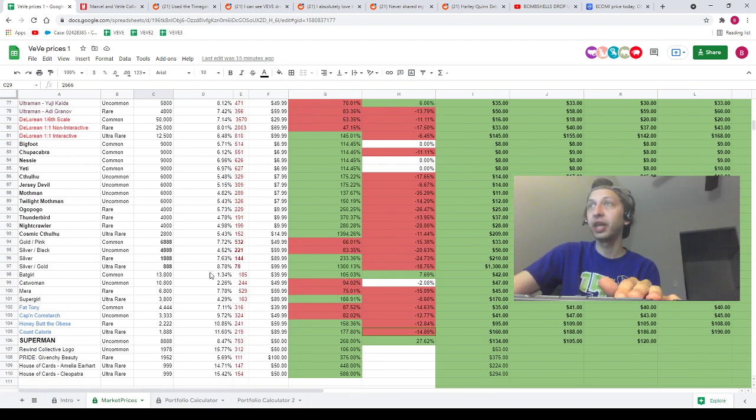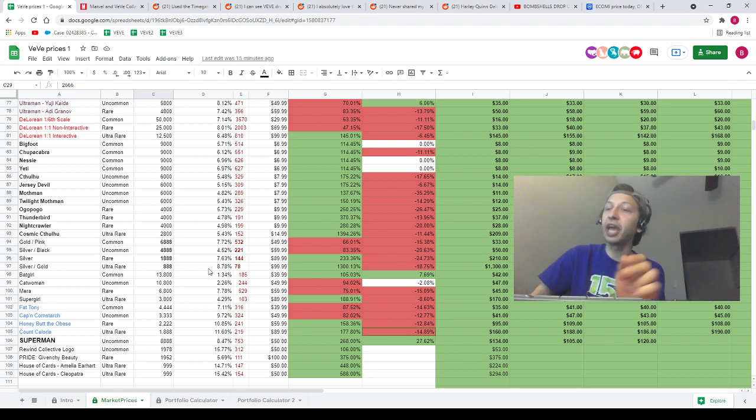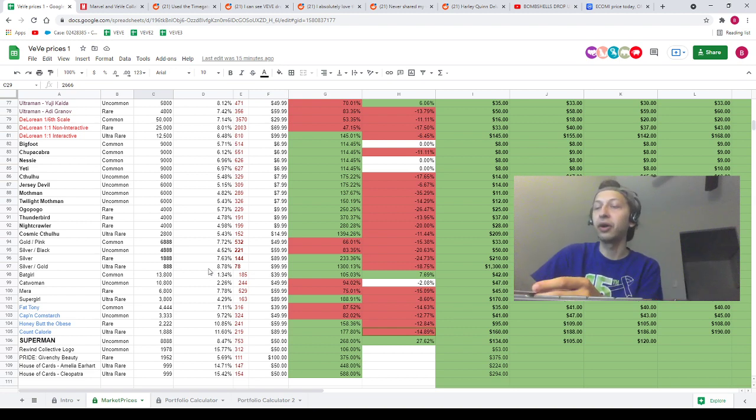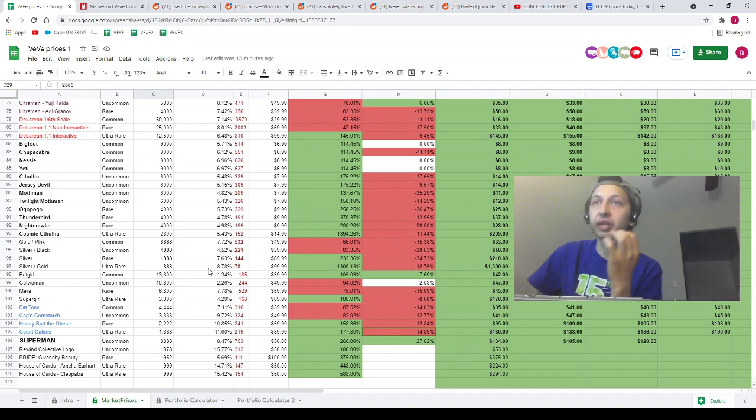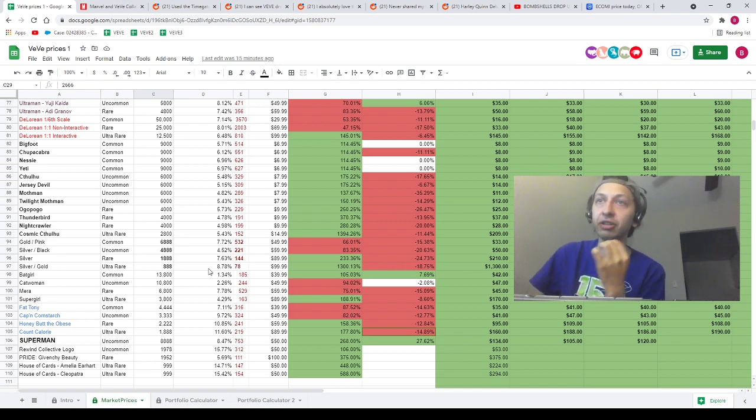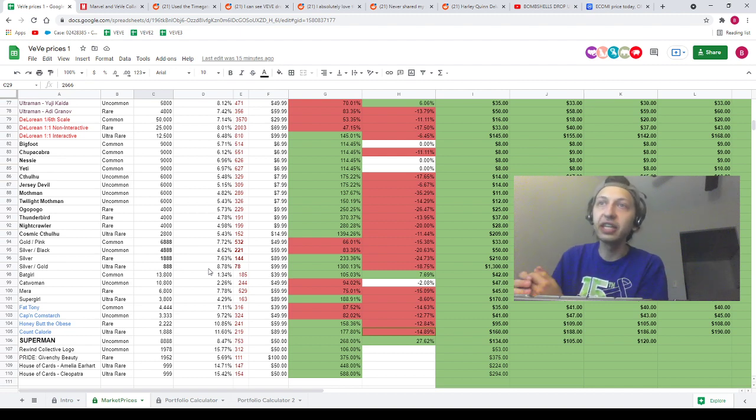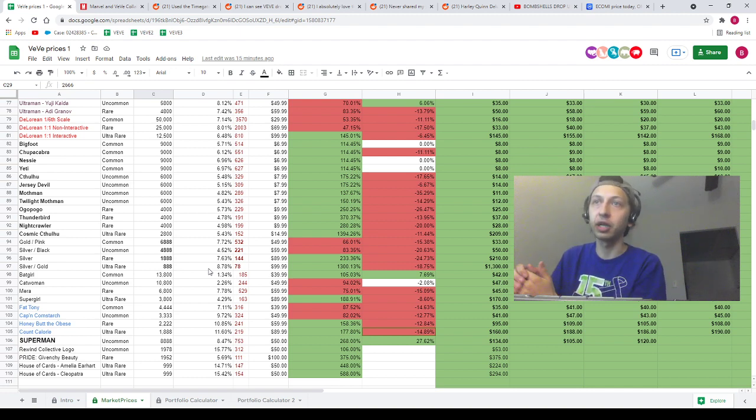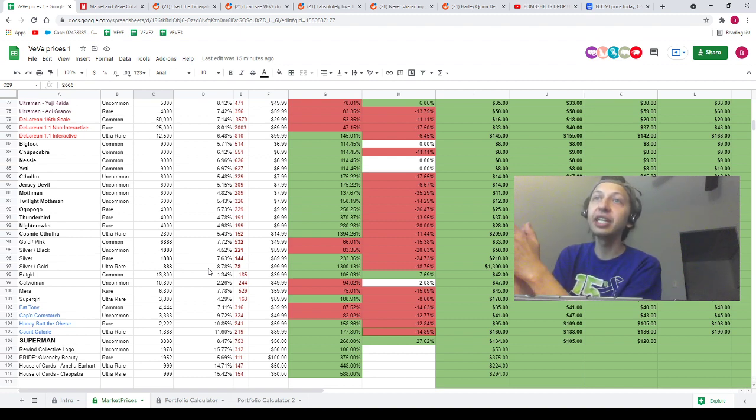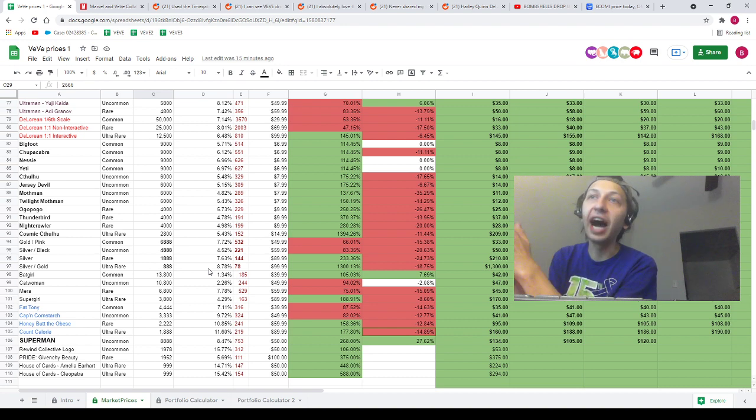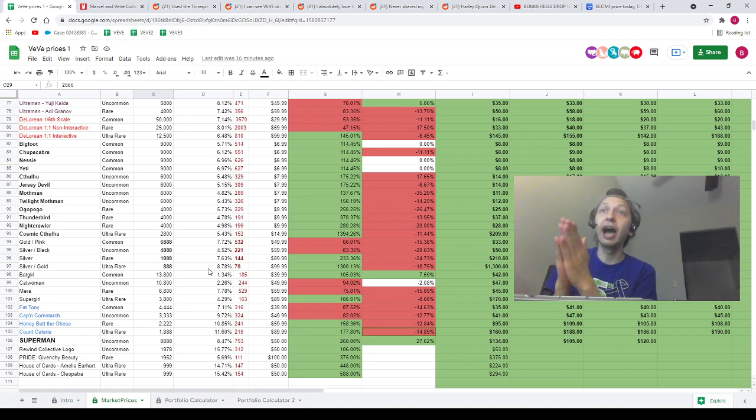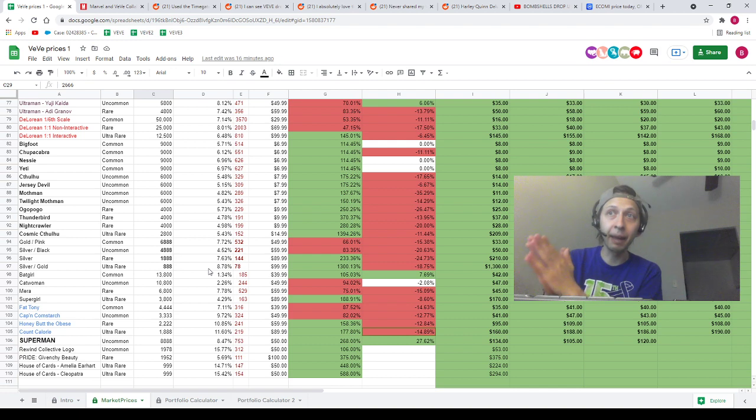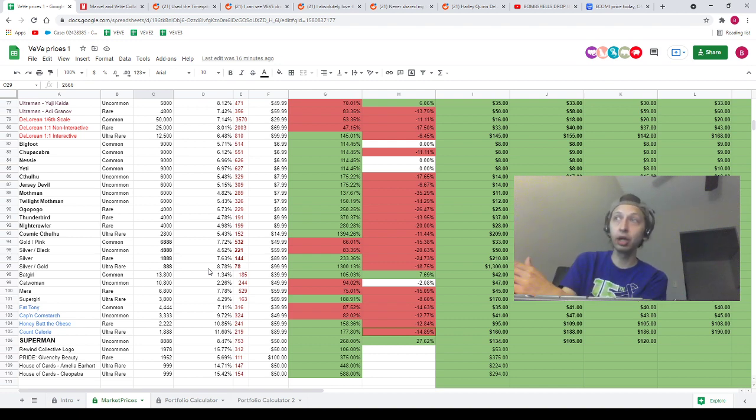Next NFT we have to talk about is the Givenchy poster. This NFT has jumped like a hundred dollars in a day. This poster is sitting at $375 on the market right now. I made a video telling you guys I was gonna buy it. I bought this NFT two days ago when the price was way lower than this. I don't even remember what I bought it for, but it was not $375, it wasn't even $275.